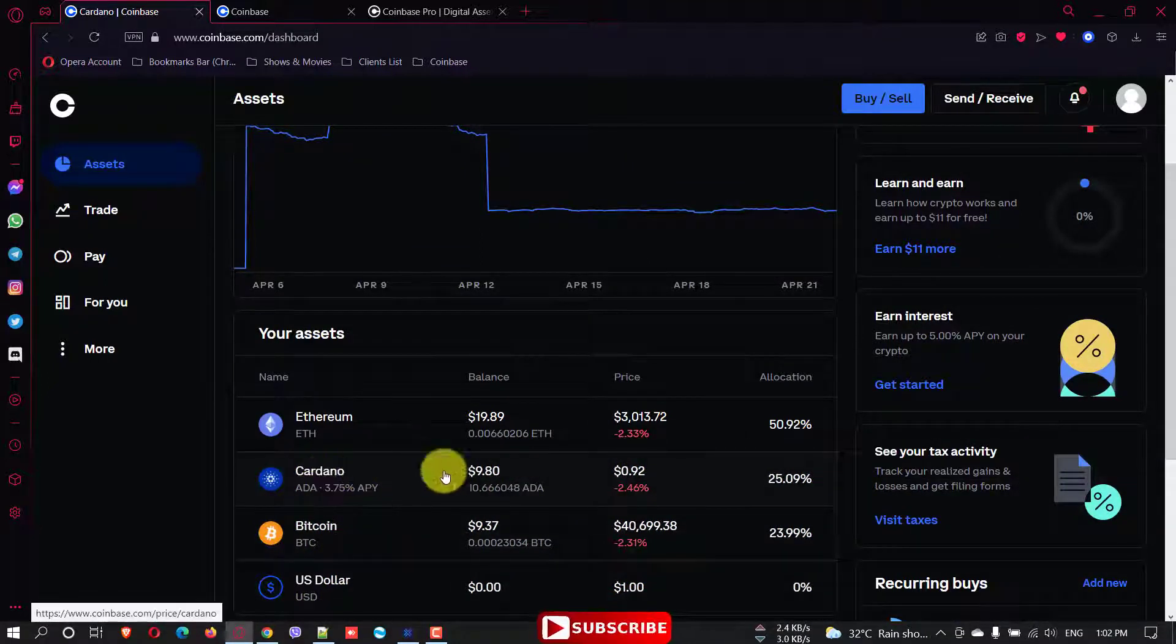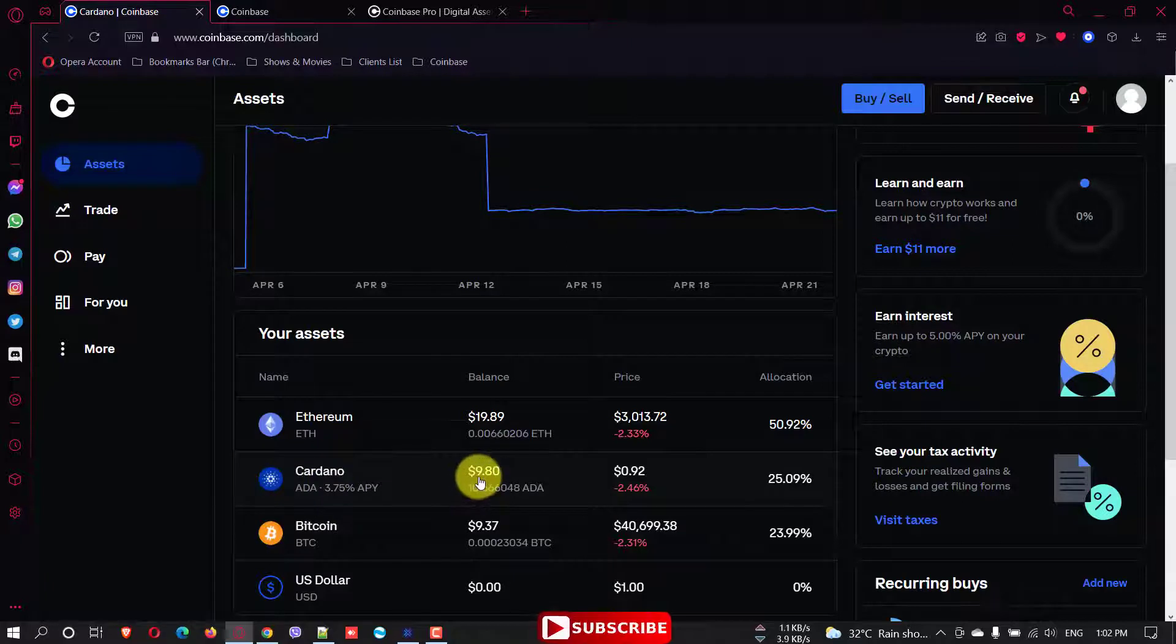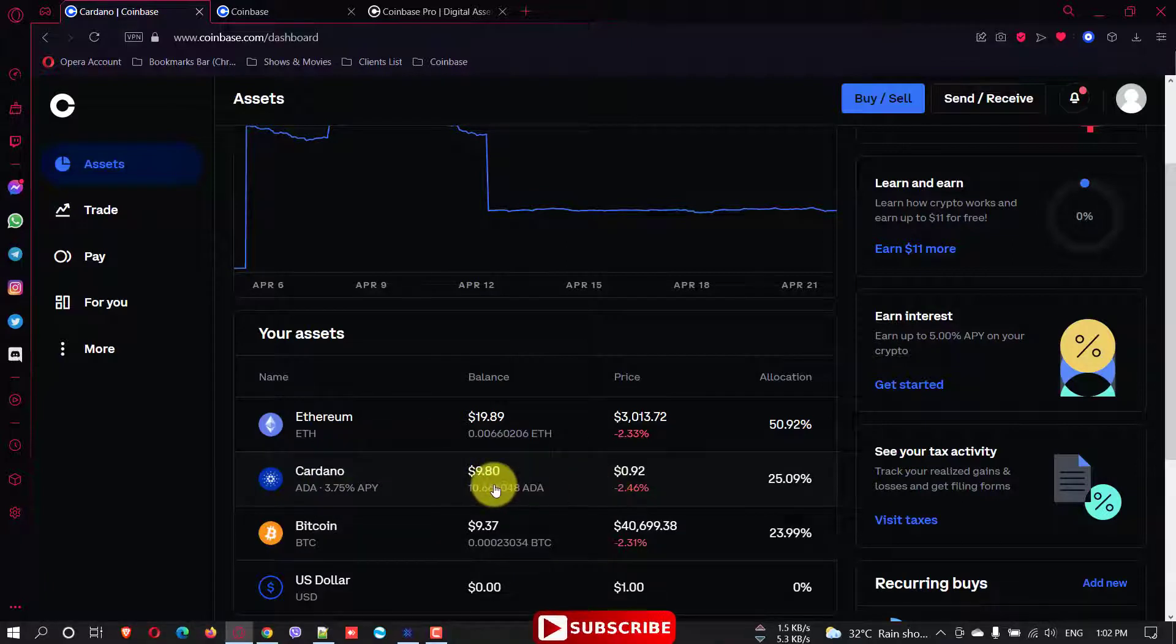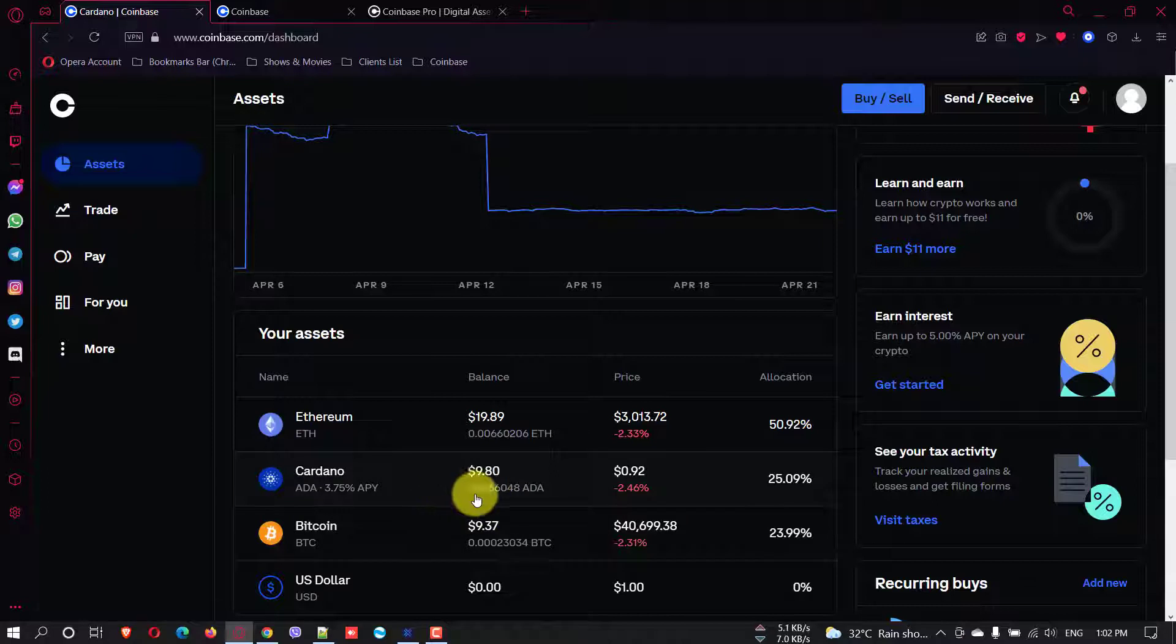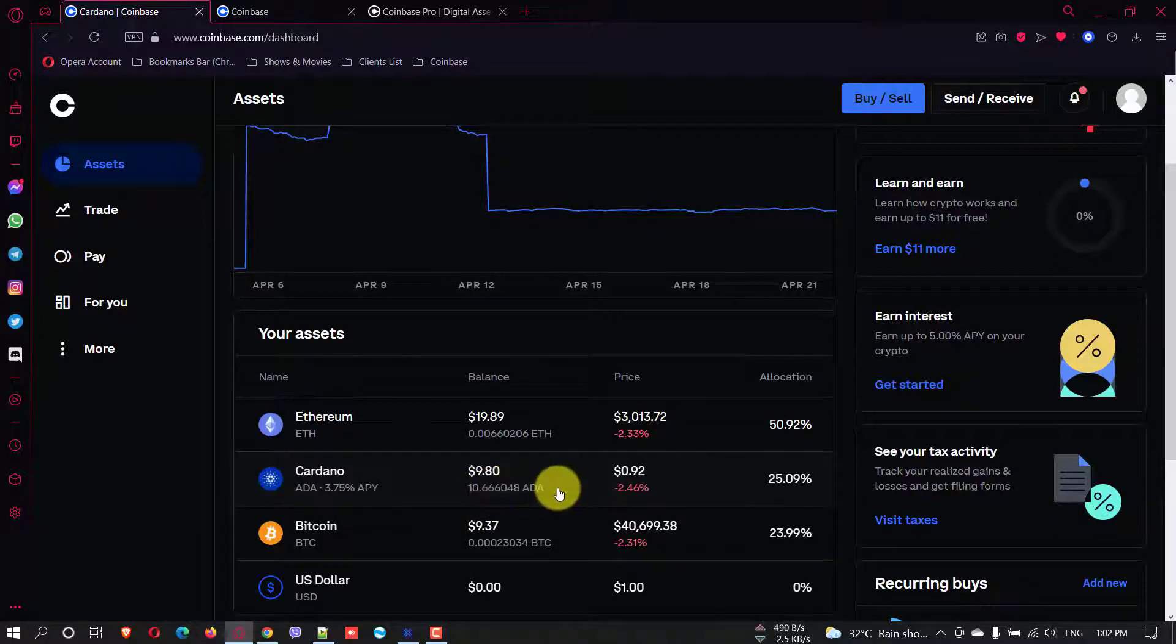The amount of Cardano I have is 9.10 USD worth of Cardano, which is around 10.6 Cardano or ADA tokens.